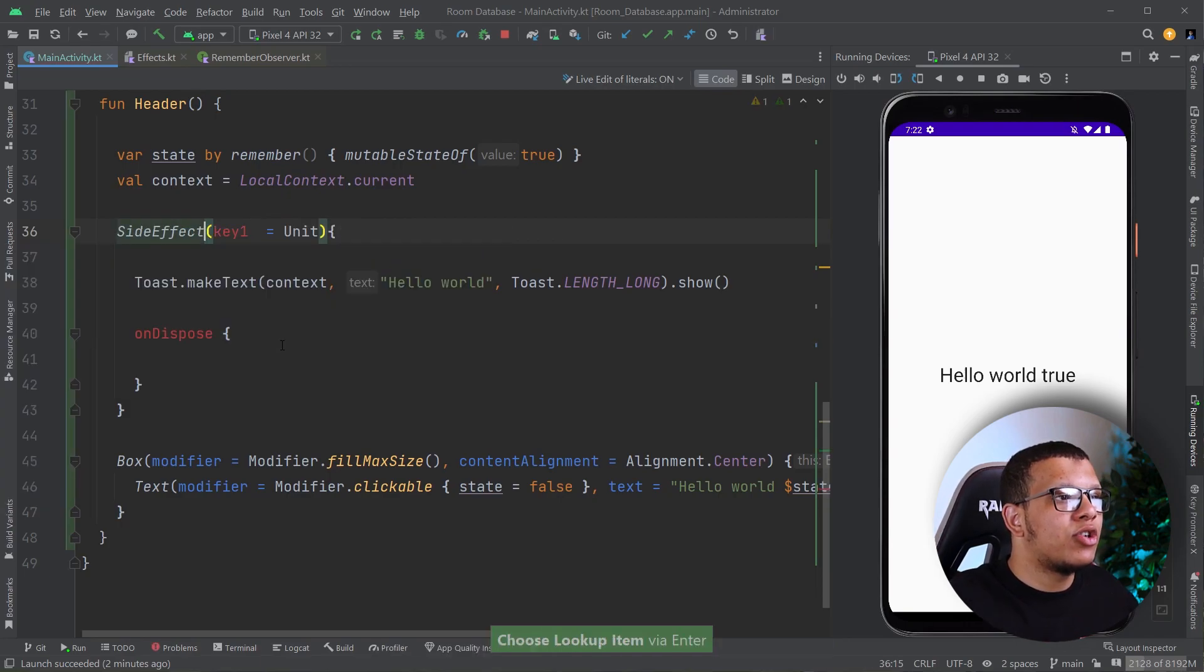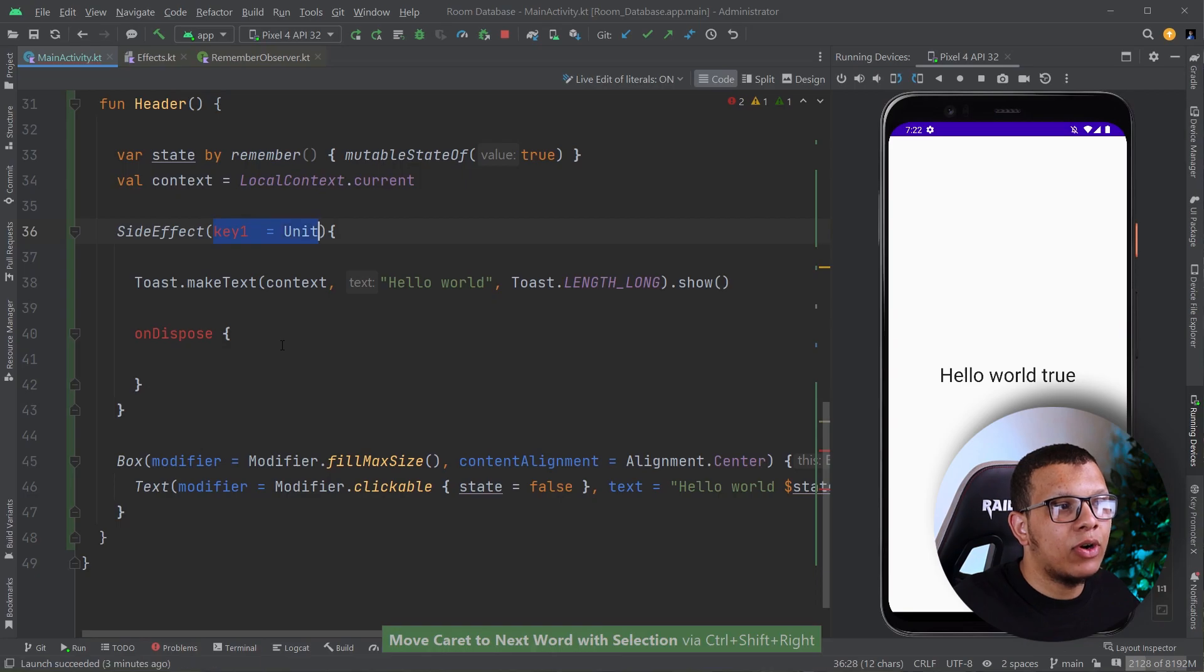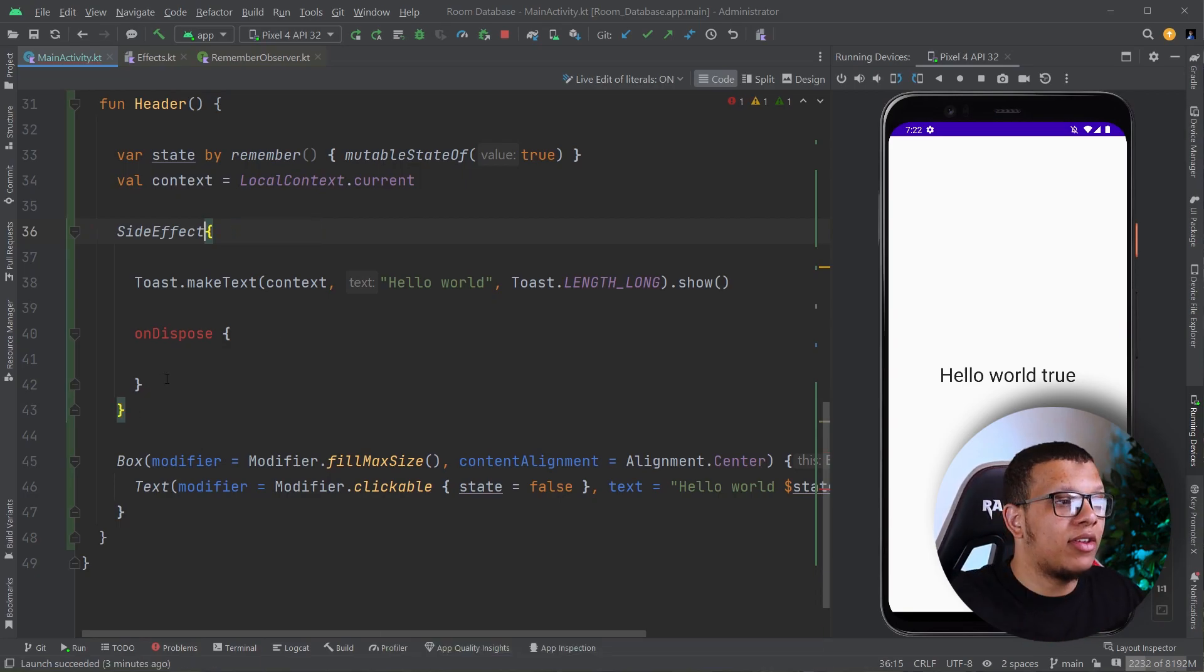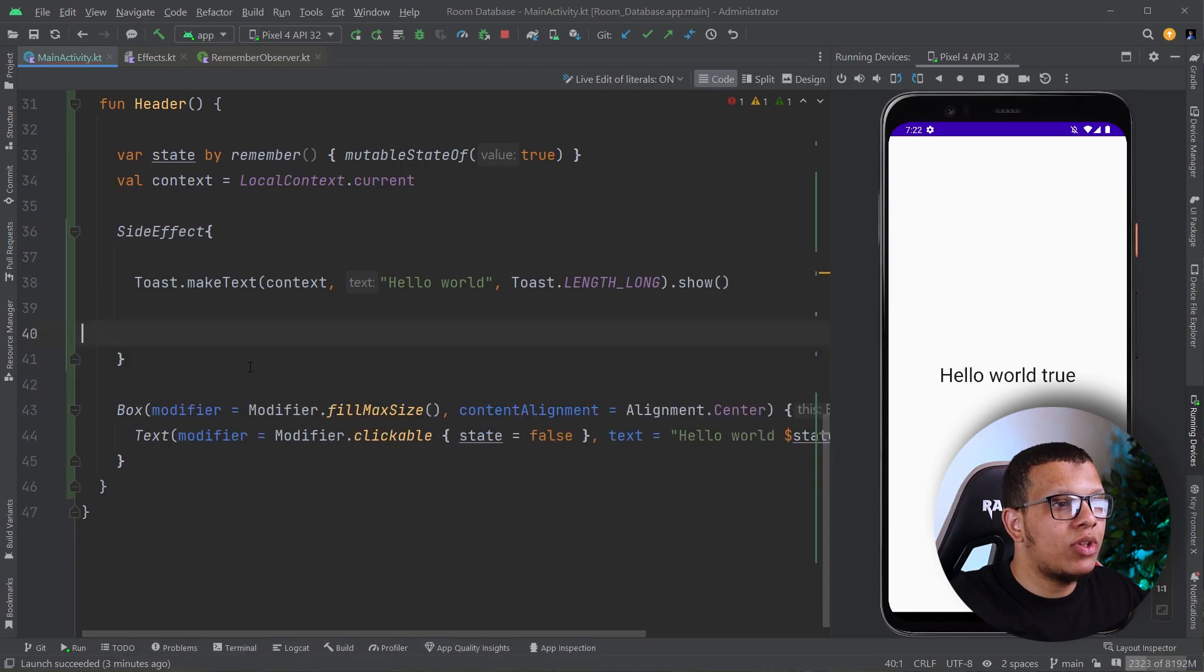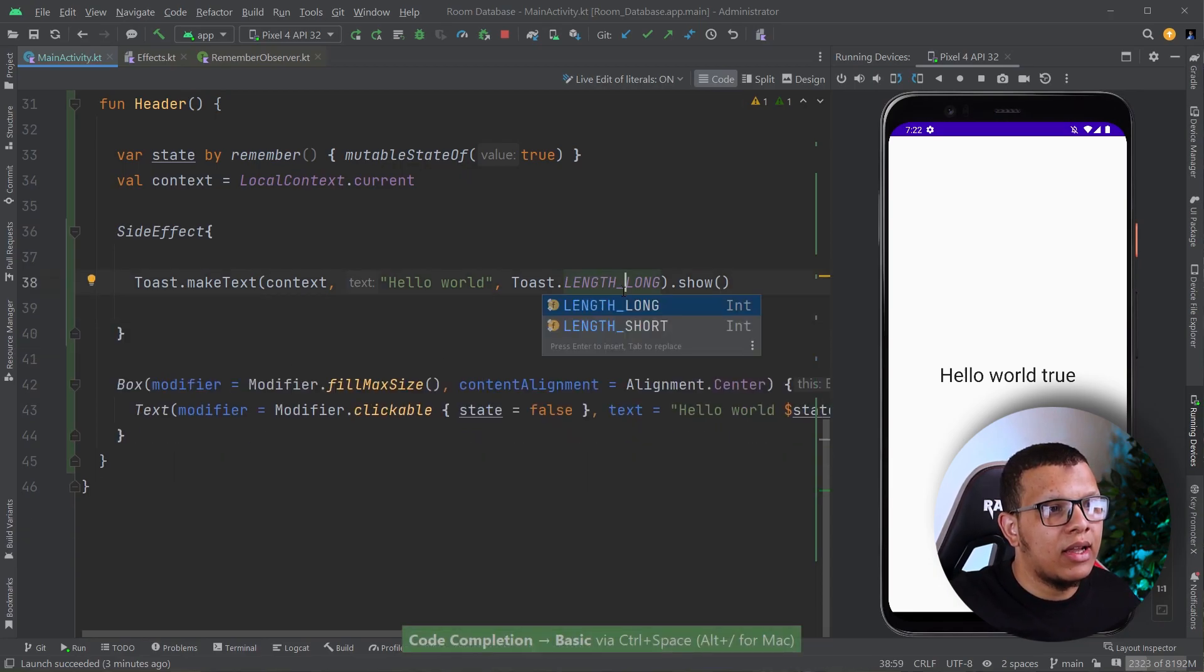SideEffect doesn't accept any keys because it will keep executing whenever we have another composition. Let's put it like that.